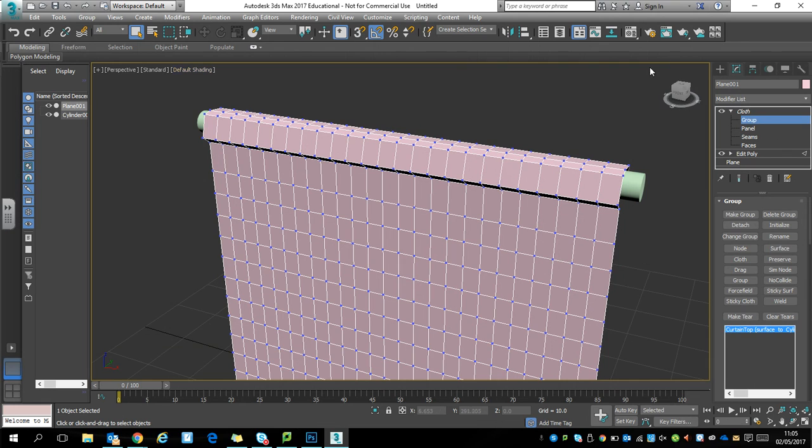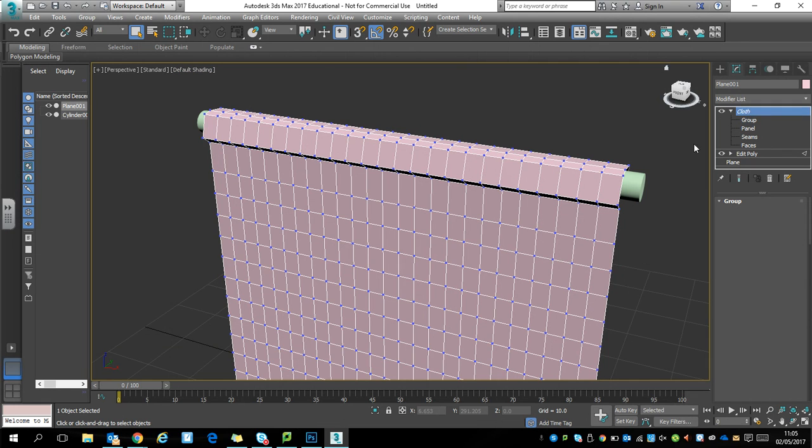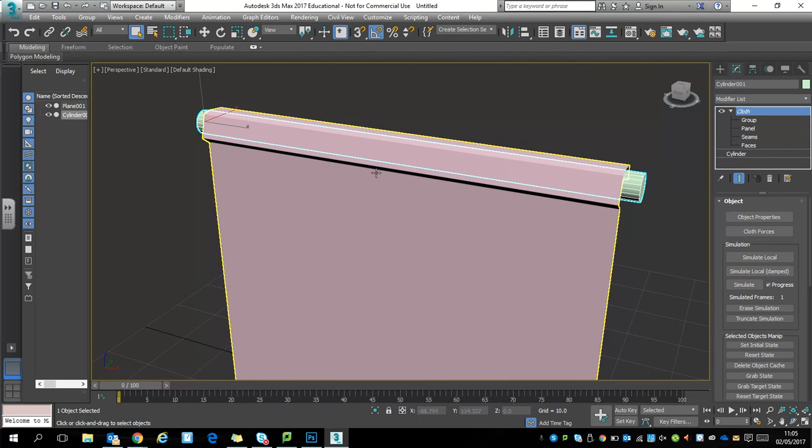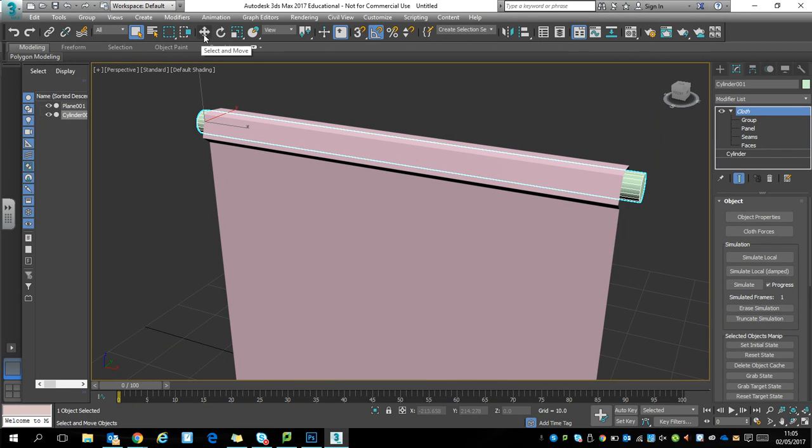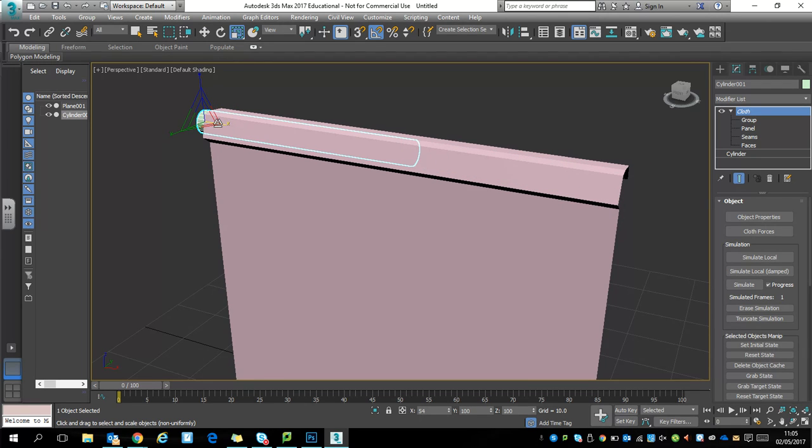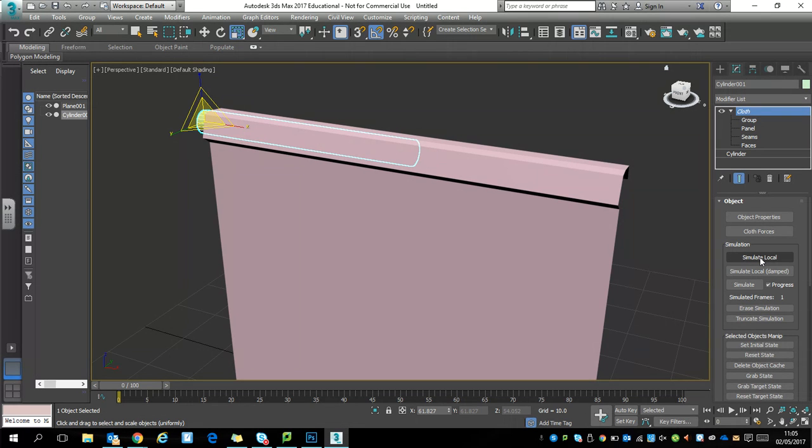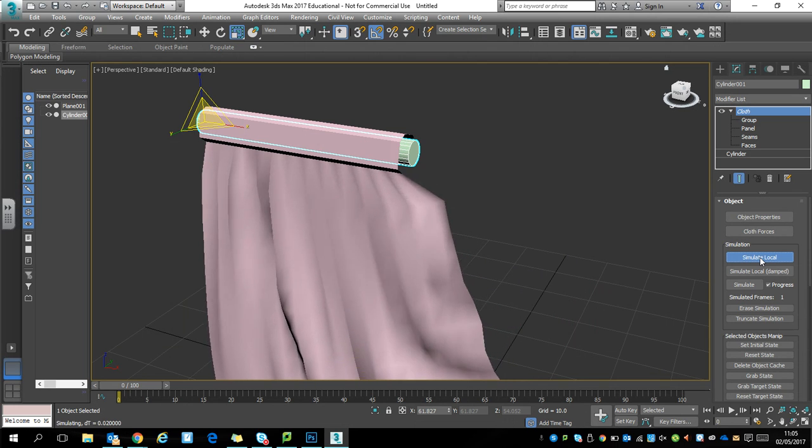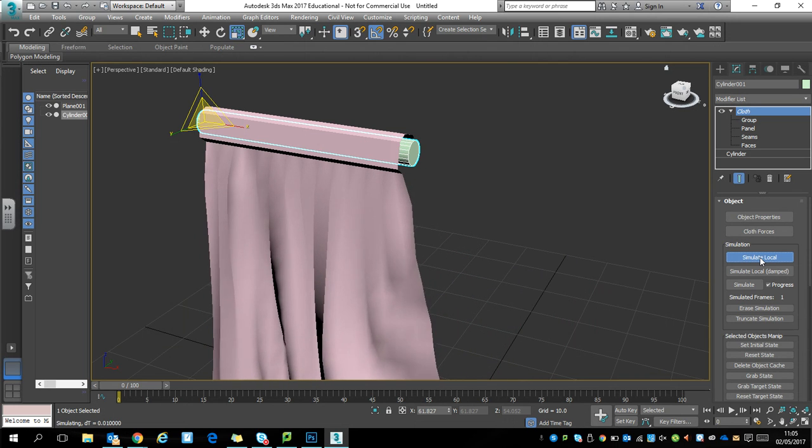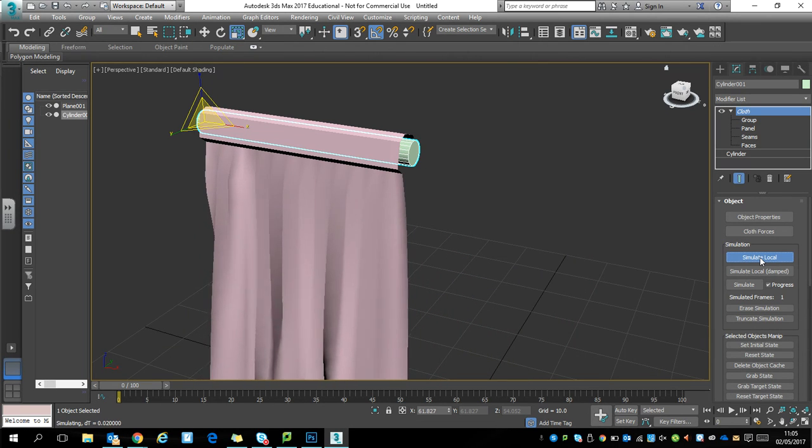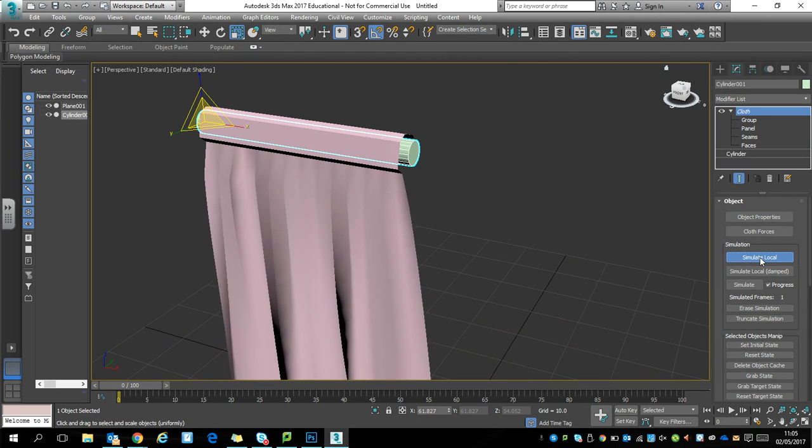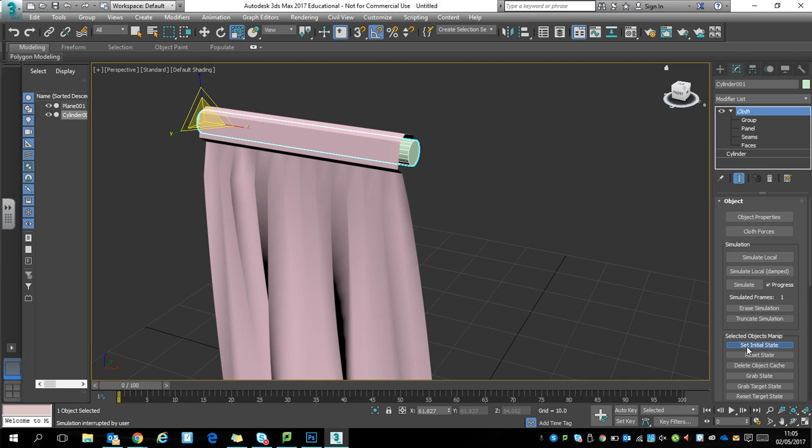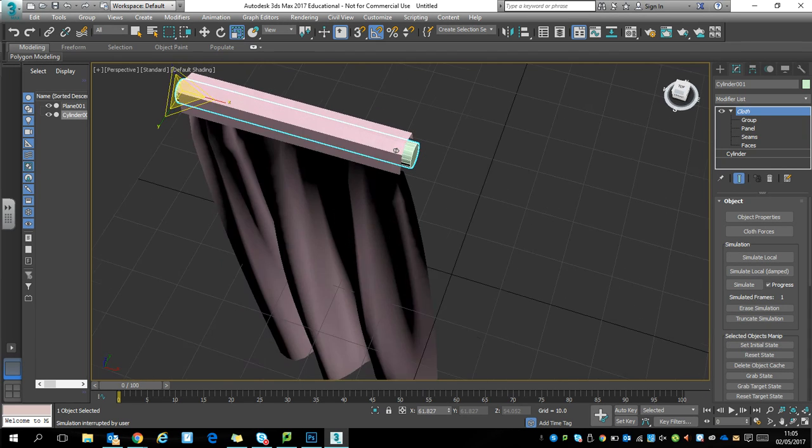Go back to the cloth, this time select your cylinder, and you want to now make your cylinder shorter after you've assigned it. I'm going to shorten this to probably about there along this X axis. Then when you press simulate local, your curtain should eventually move over and get folds. Once it's where you want it, press the simulate local button to stop the simulation and then set that as the initial state.